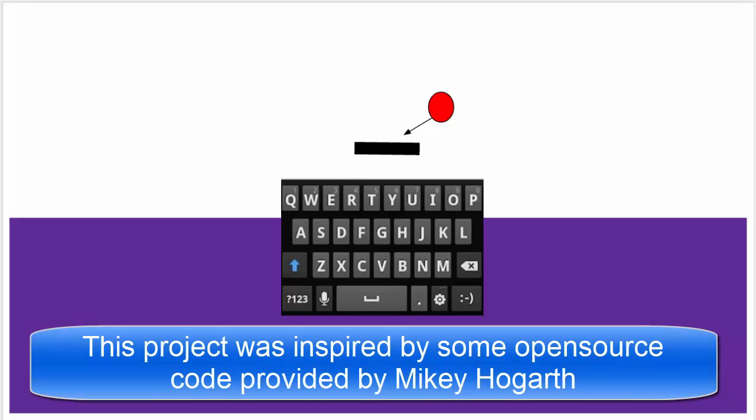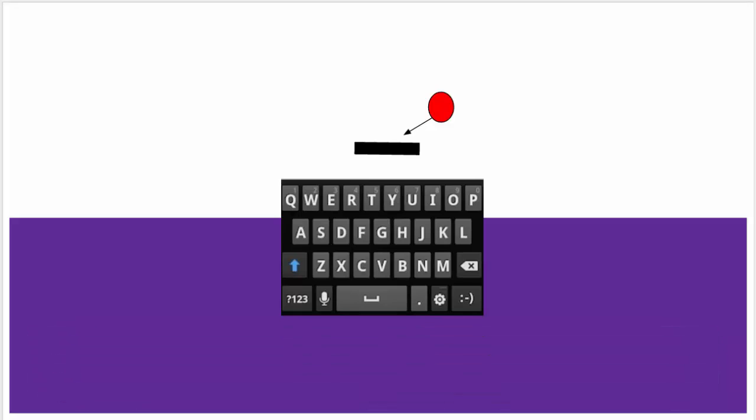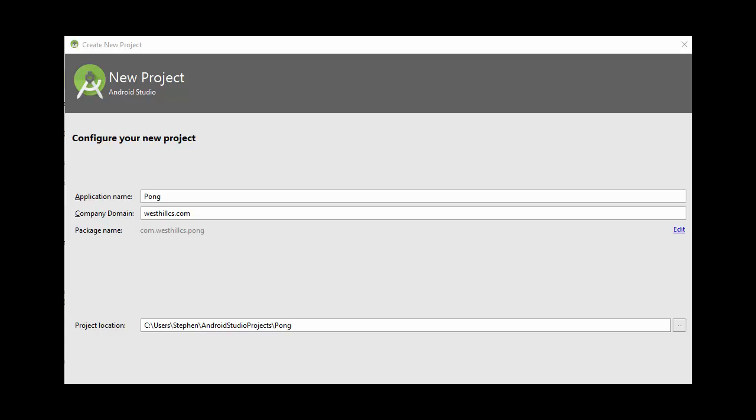In this tutorial, we're going to create a single Java class that can draw both the ball and the paddle for our Pong game. Let's start by creating a new Android Studio project. We're going to call our project Pong.